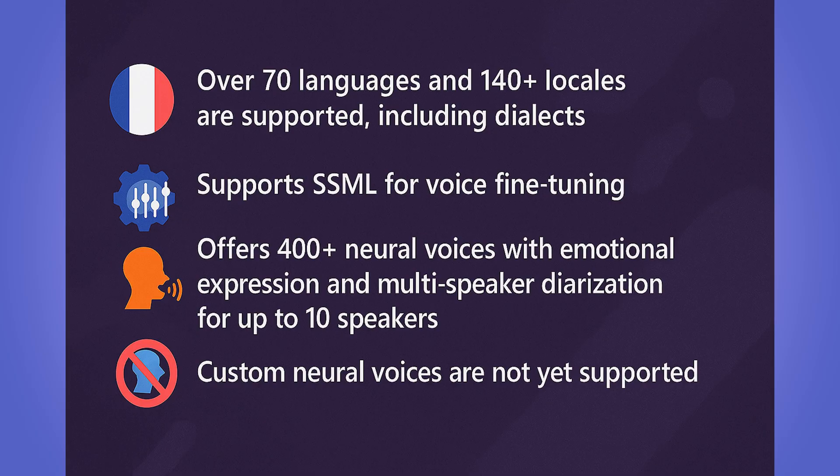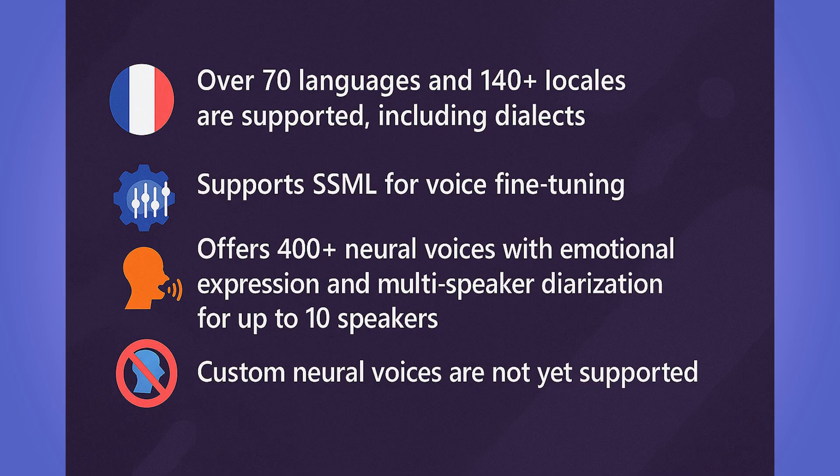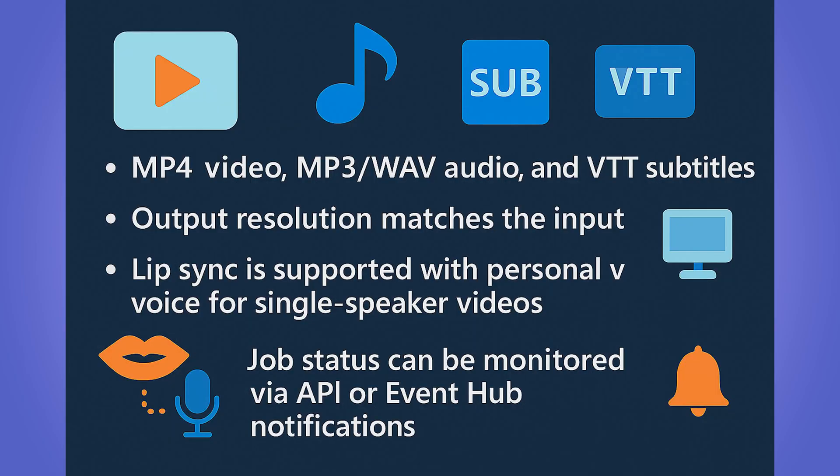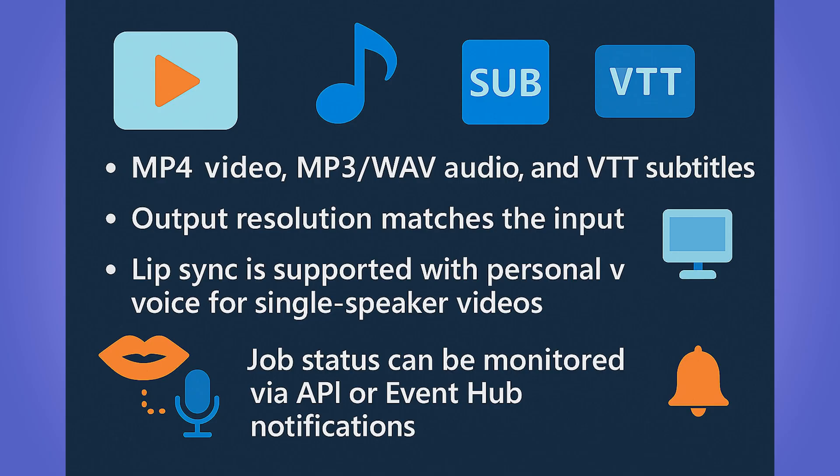Currently, custom neural voice is not yet supported. And finally, some important points on output formats and features include that outputs include MP4 video, MP3, and WAV audio, and VTT subtitles. And there's options for separate files or even hard-coded subtitles.